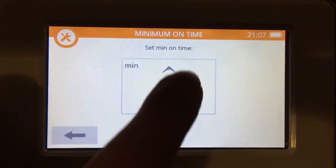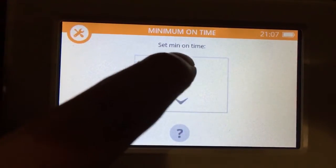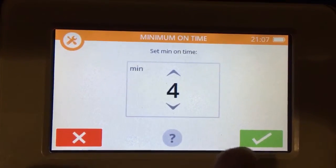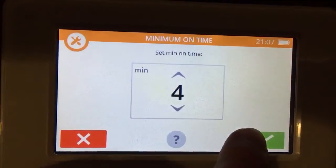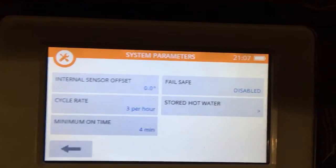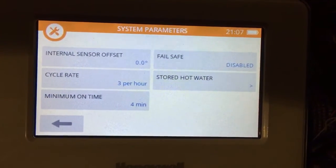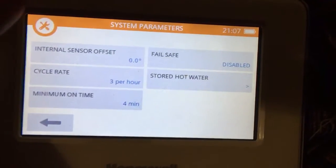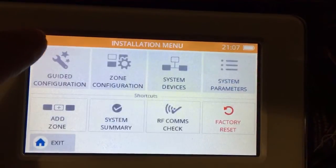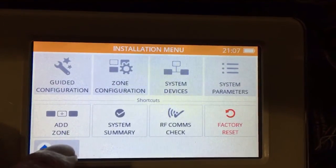So for this example we're going to set it to 4 and press accept. And then we've got our settings there. And to save those settings you just press the top left, and that gets you back to your home screen.